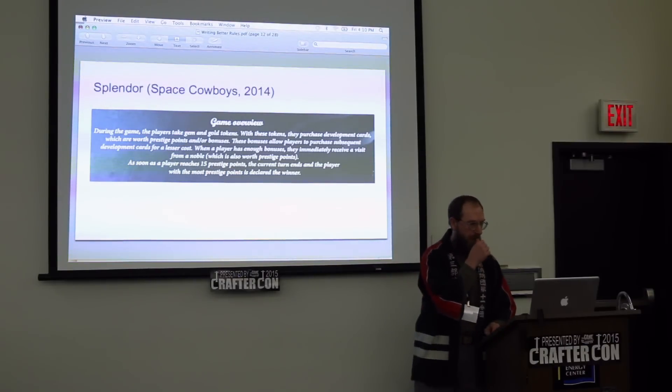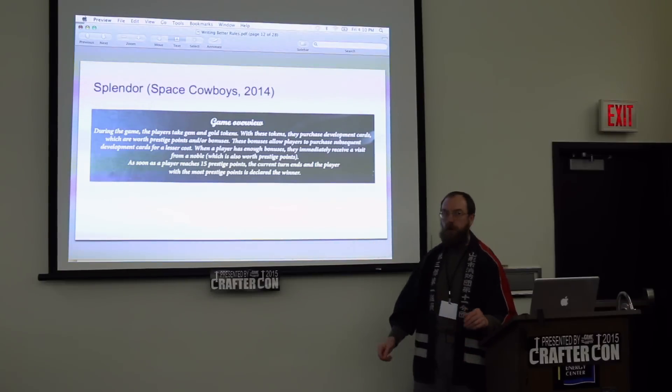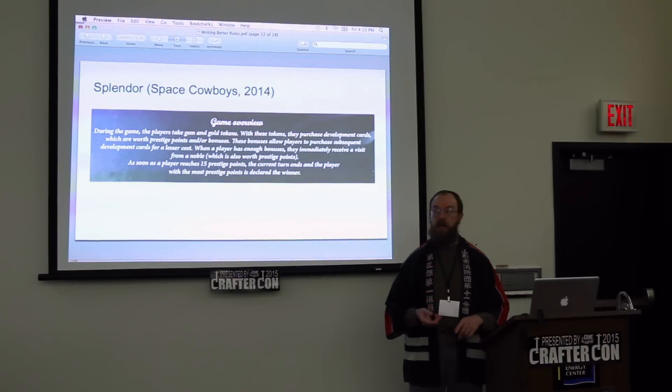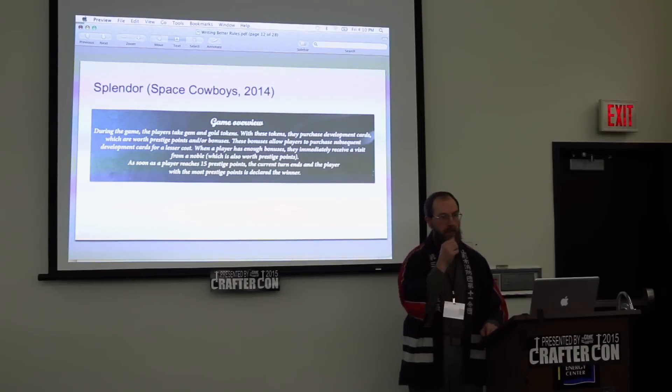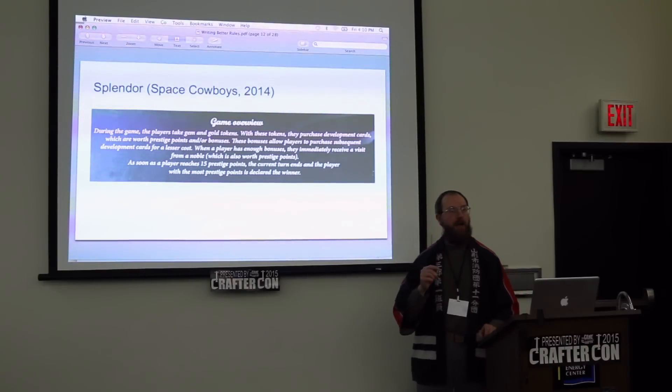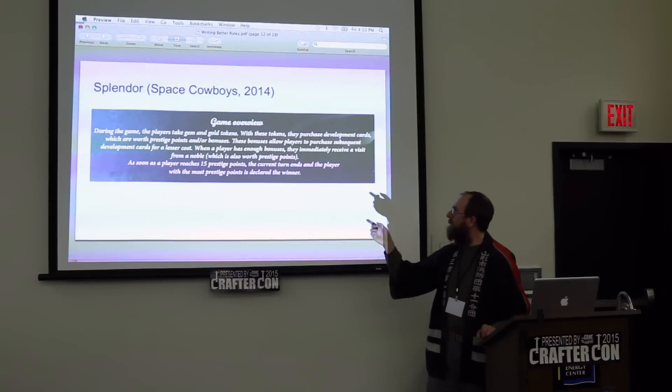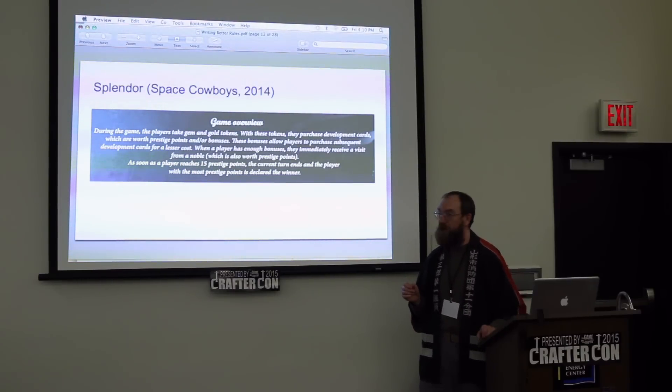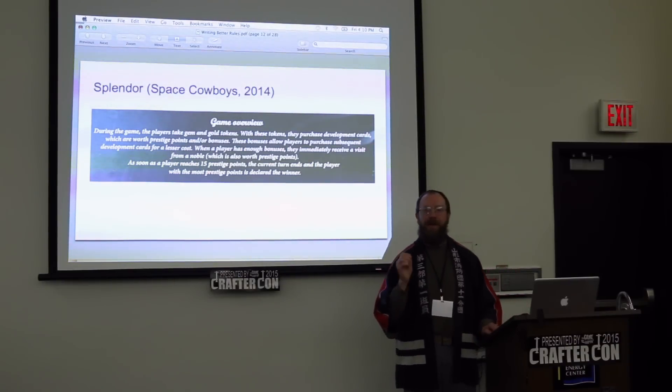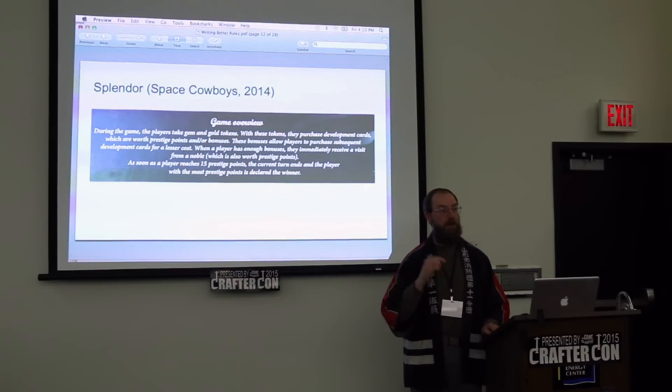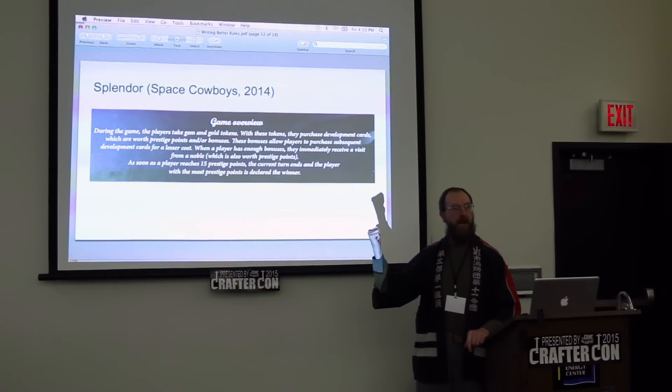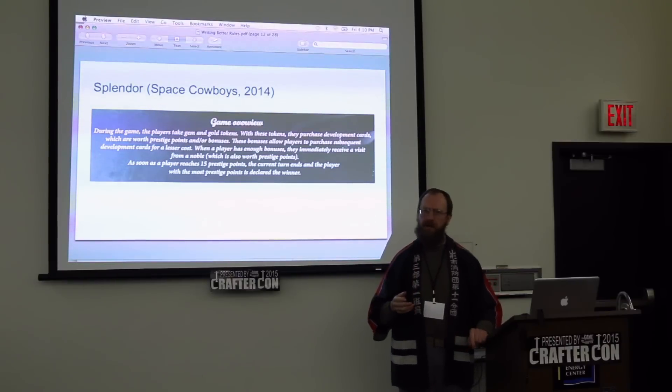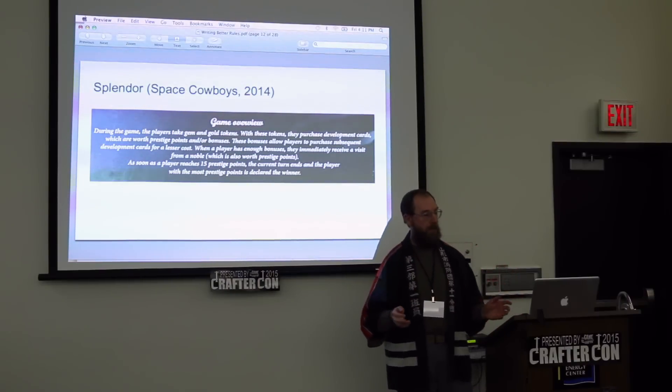Here's an example from Splendor. It's very short. It talks about taking tokens, buying things. As you buy things, you get certain advantages. The other thing I'll point out here is that your overview doesn't even necessarily have to be completely accurate. The Splendor overview talks about as soon as a player reaches 15 prestige points, the current turn ends, and the player with the most prestige points is the winner. That's not technically true. In Splendor, you actually play to the end of the round. But by the time you get to that rule, this isn't going to be sitting in your head thinking, that's not right. This is really only here to give you the sense of the game.